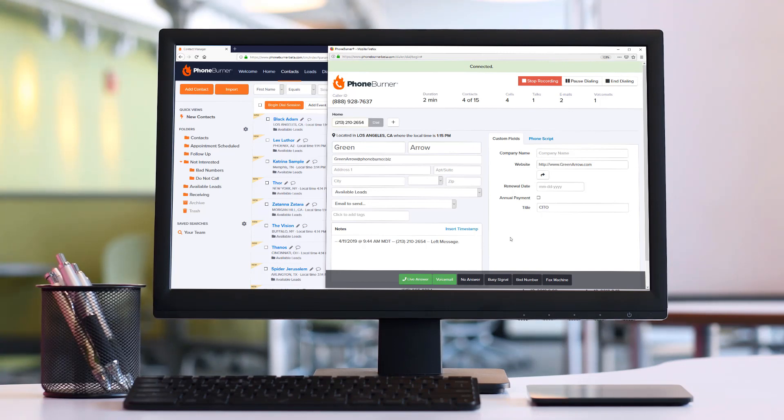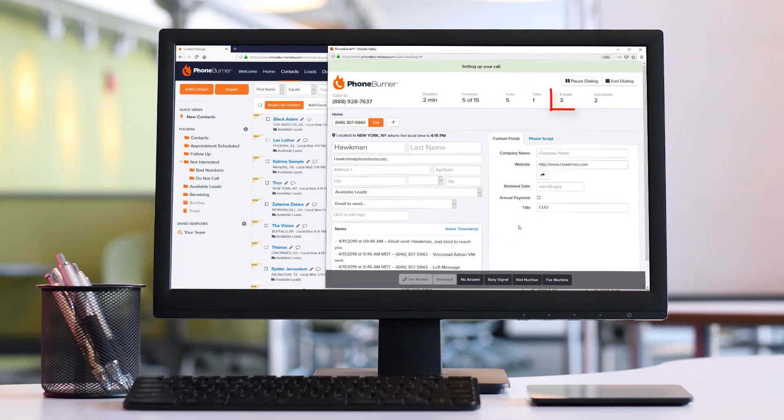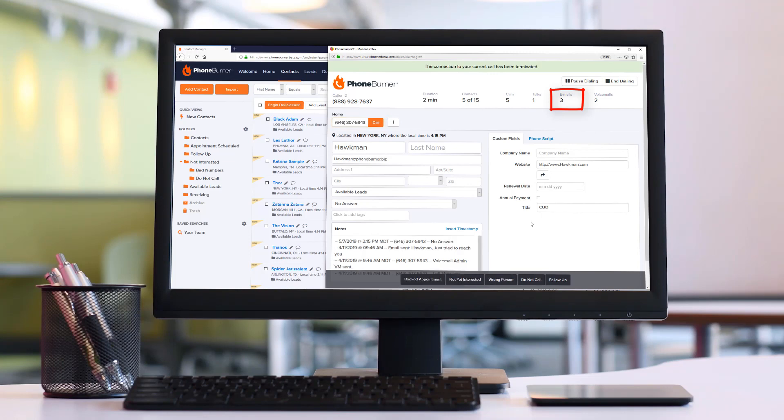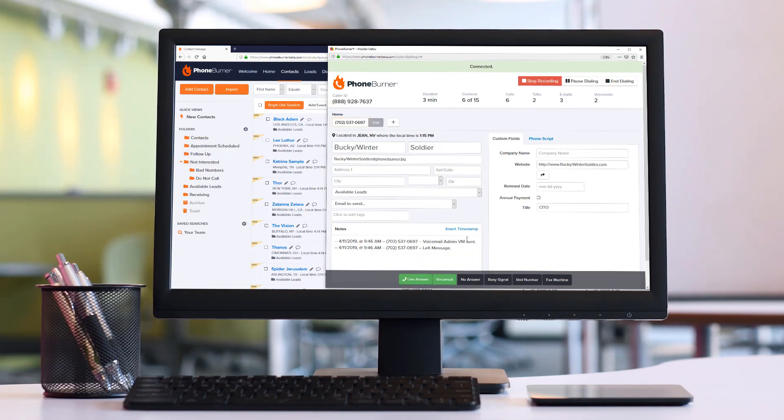We all know that PhoneBurner makes it easy to burn through a list of contacts using the power of PhoneBurner. We can instantly drop a voicemail, send an email with just a click of a button, move contacts in and out of folders depending on the outcome of the call, helping us better organize and keep track of and follow up with our prospects.